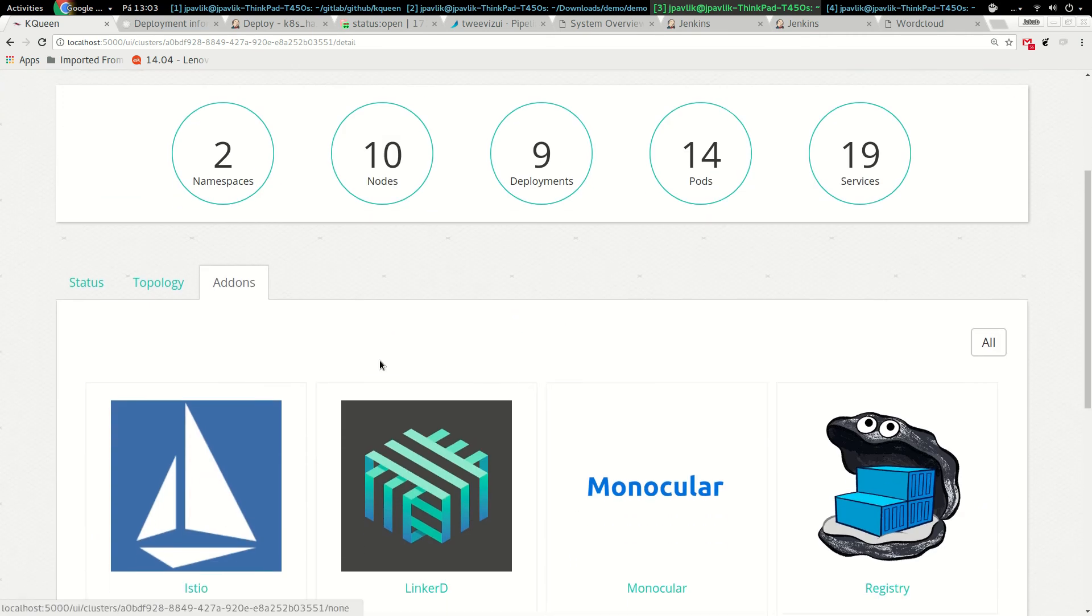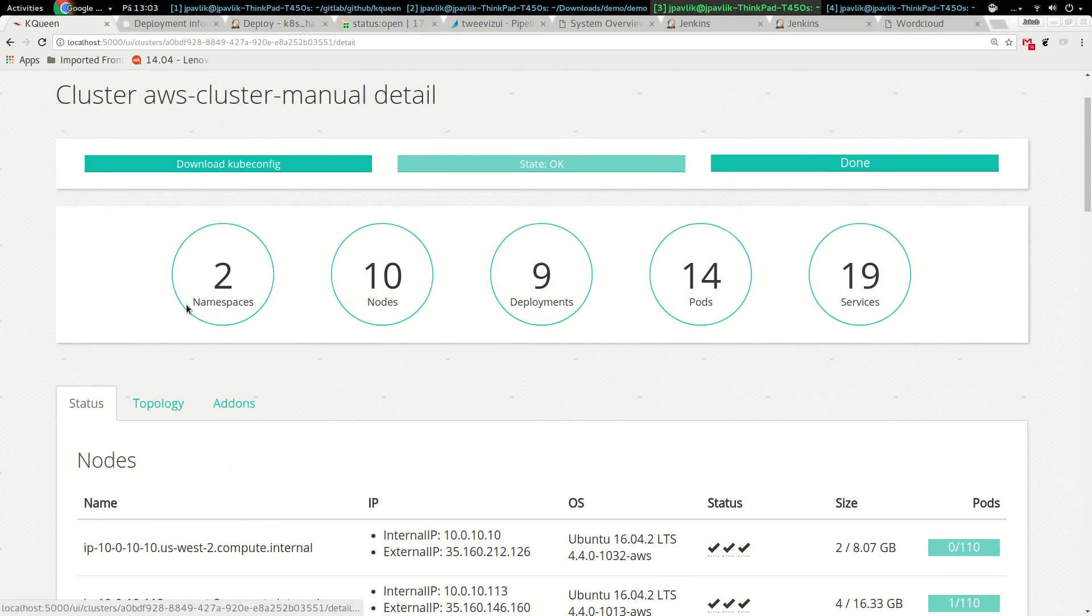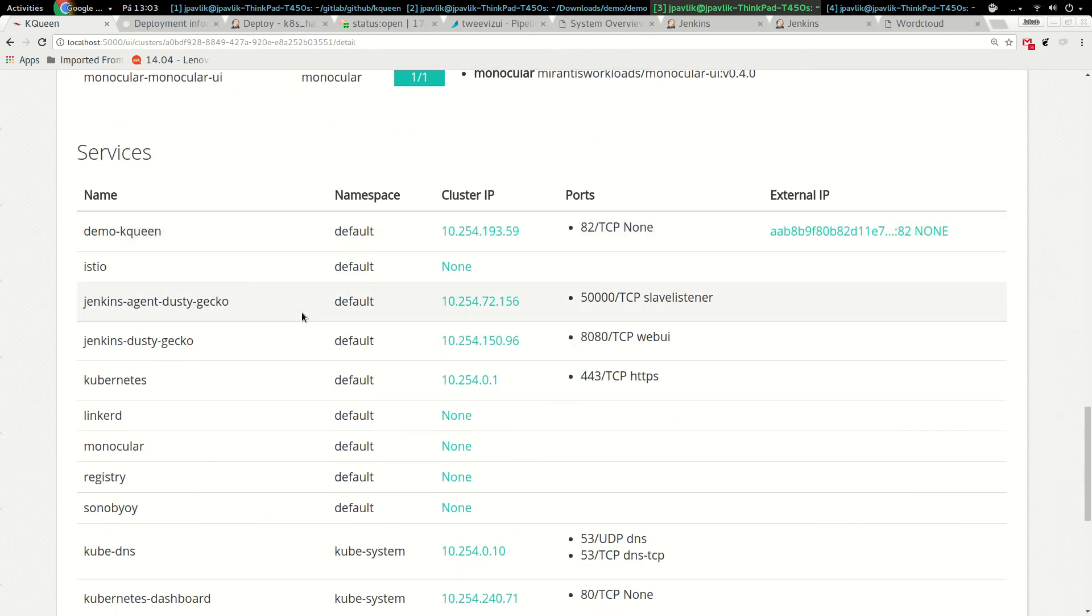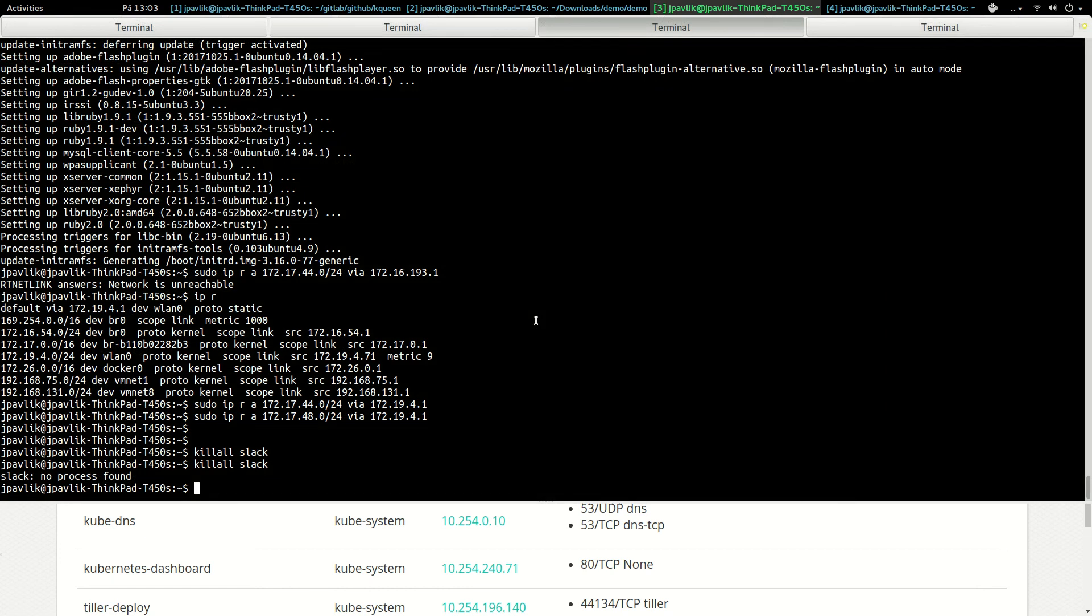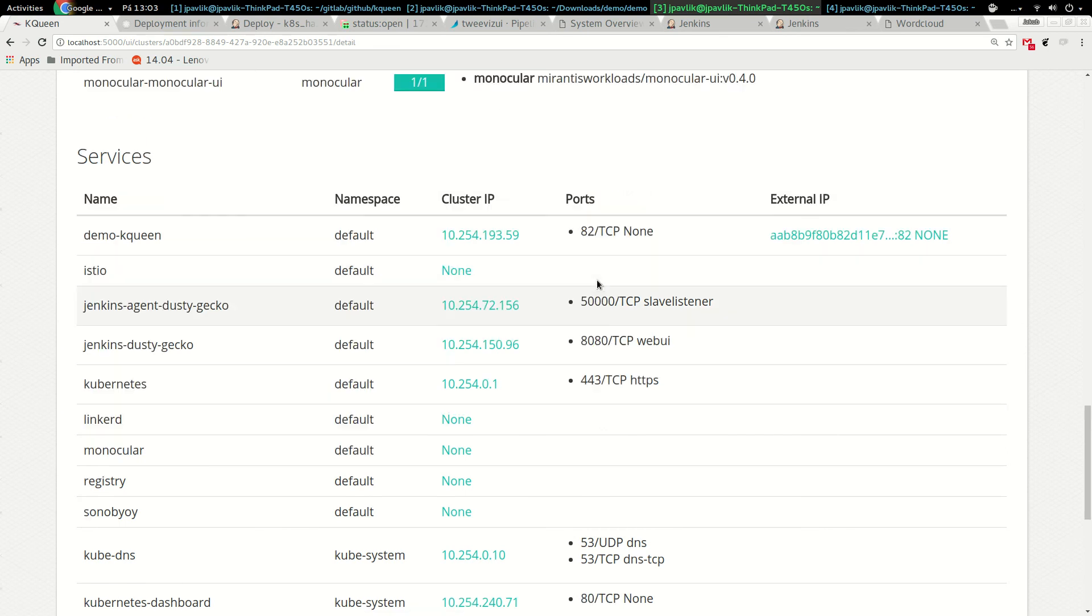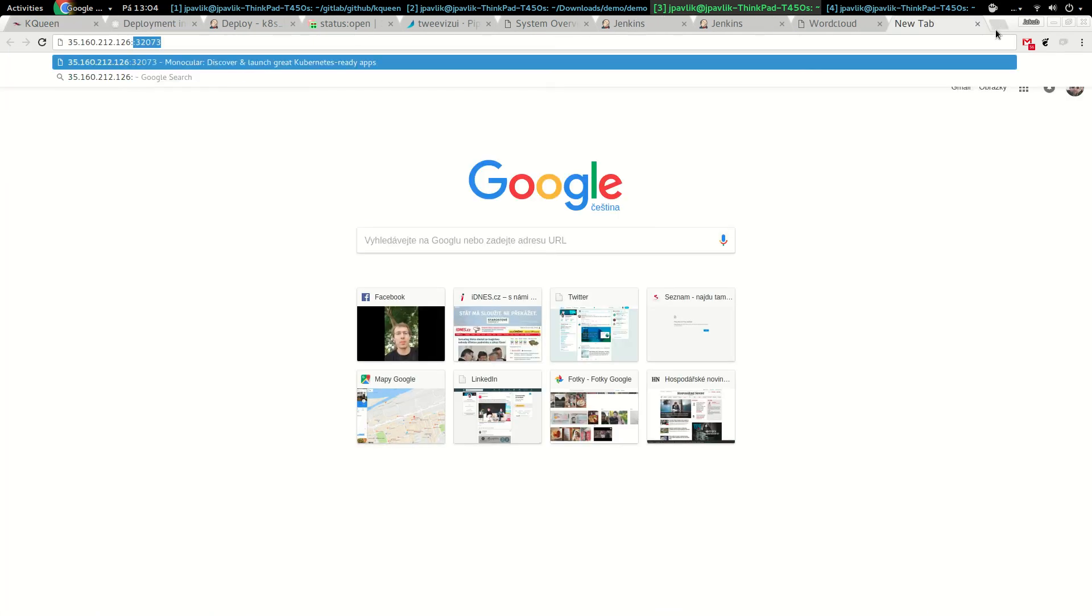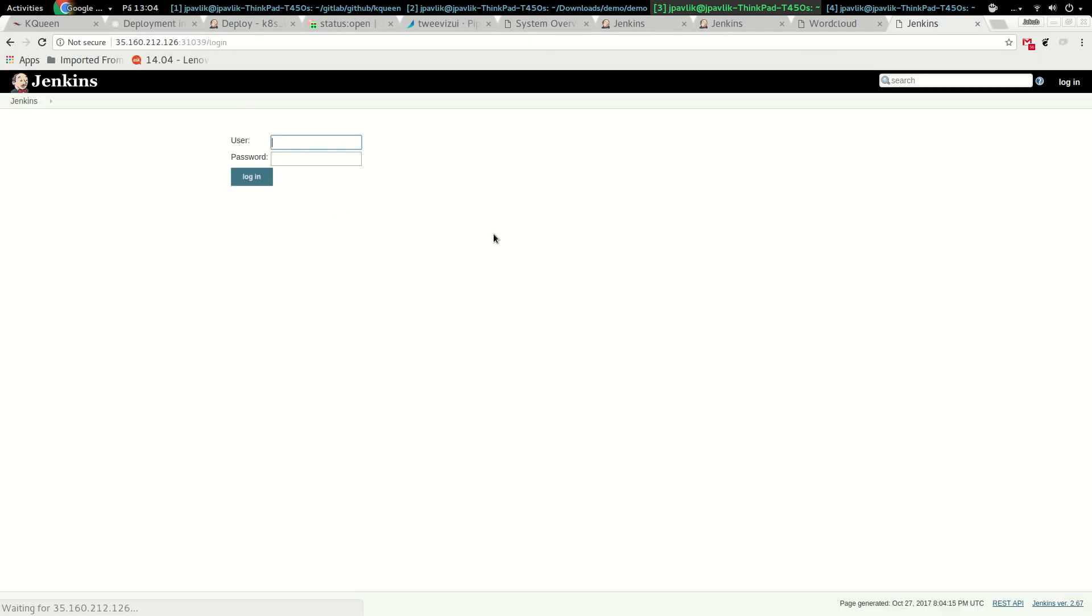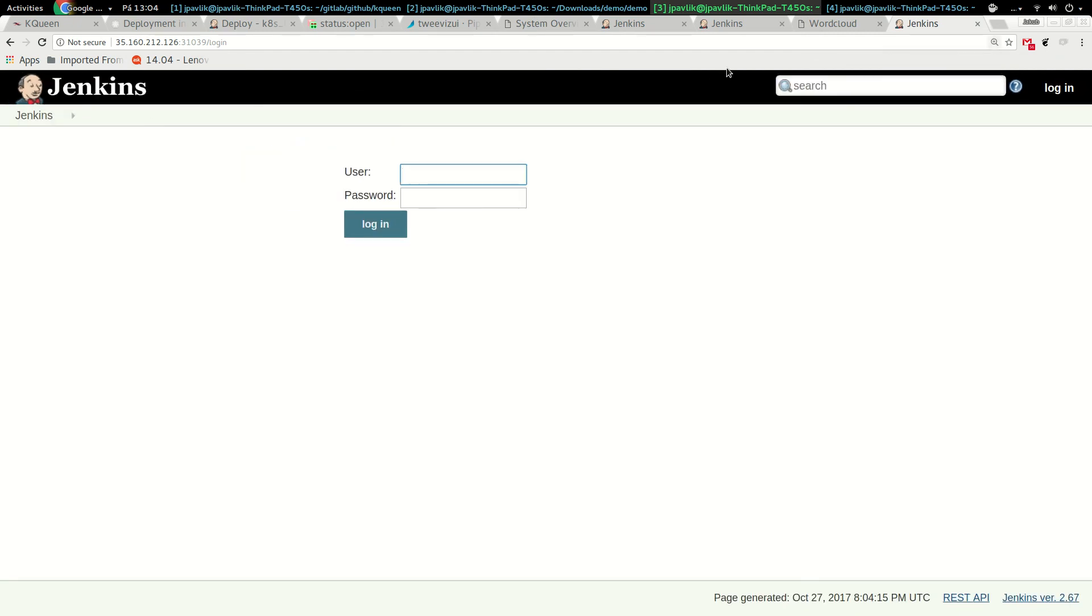This way you can very easily in several seconds start the workload through the add-ons that we ship. To check that our Jenkins is running, I can just copy the external IP address of any node and just add the external port. You can see I just got Jenkins. Very straightforward, very easy, very easily done.